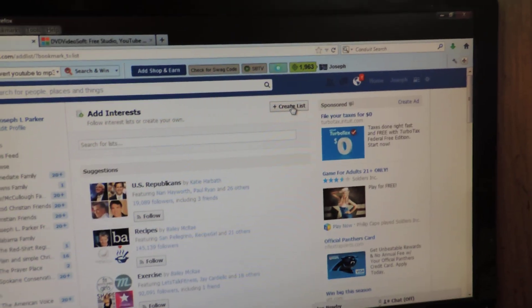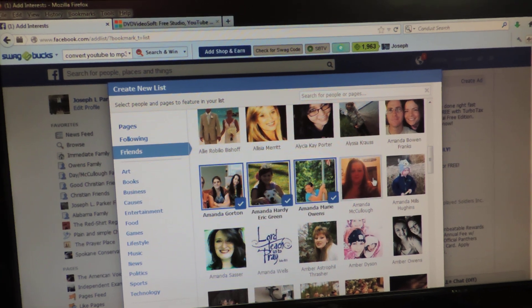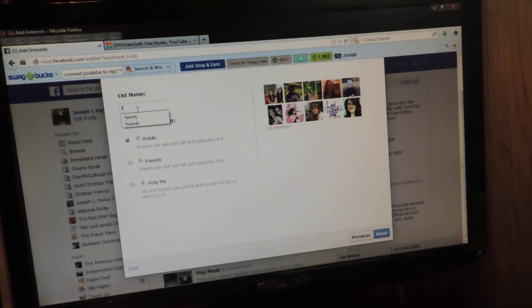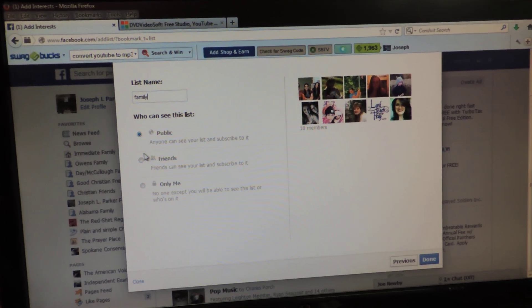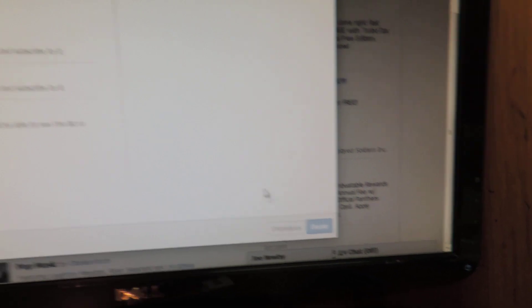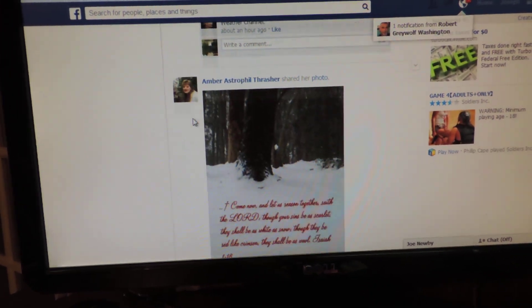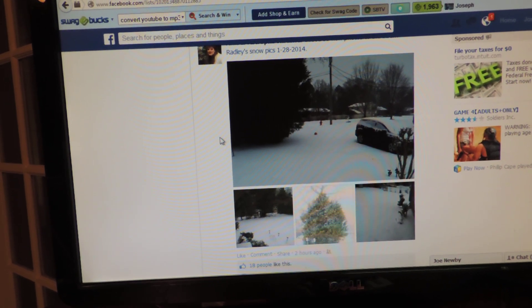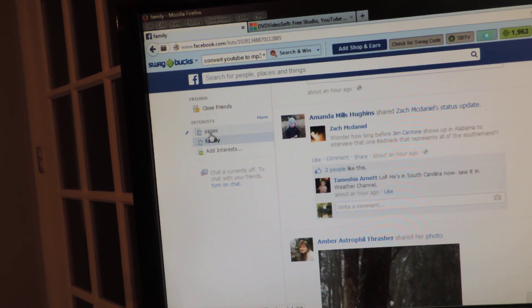Now let's see where that list shows up. Click home again to go back to the news feed, scroll down the left side, and back to where it says 'Add Interest' — and there it is: Pages. Now we're going to add another interest. Click 'Create List,' and we're going to do friends this time. Add some friends, scroll down, click next, and we're going to name this one 'Family.' Set the visibility to friends, click done, and Facebook adds them. There's the list — Family — and everyone I added is now showing up in my news feed.